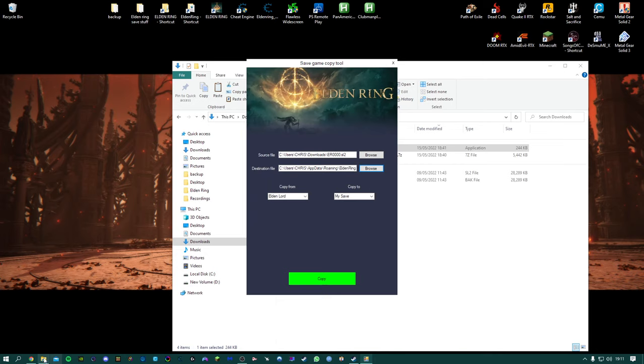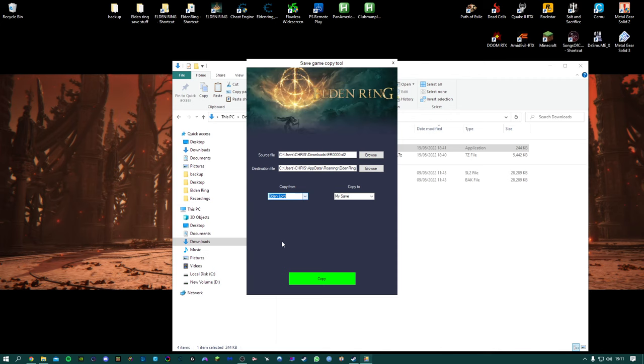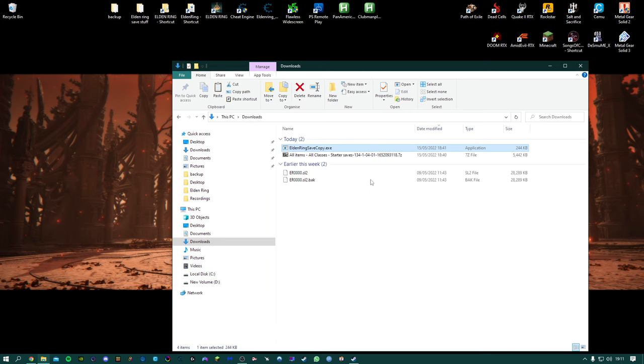So this time let's say we want the Prophet, so that's number 10, it's the last option. So we go here all the way to the bottom, number 10 and we will put, we'll just put it into slot three. In fact no let's say we want to overwrite our own save so we'll do slot one, copy.